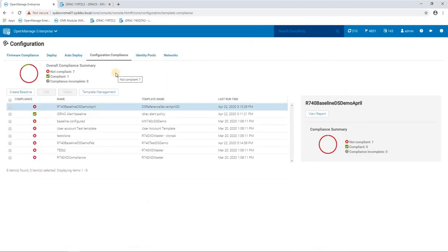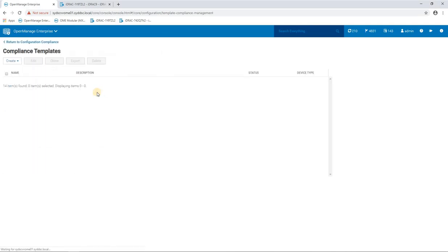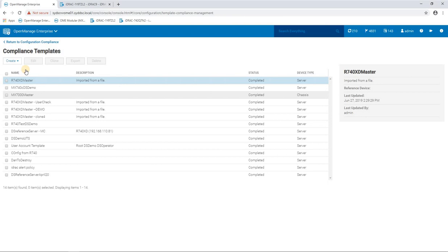Now the way we do configuration compliance within OpenManage is that we use a server in a known good state and we create a template based on that server. So we go in here to template management and we would create a new template.